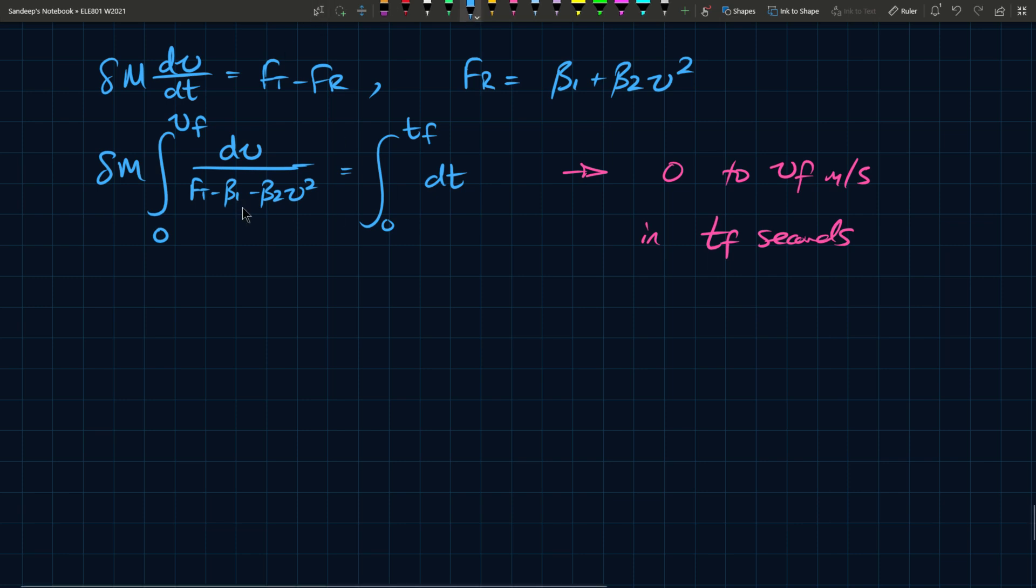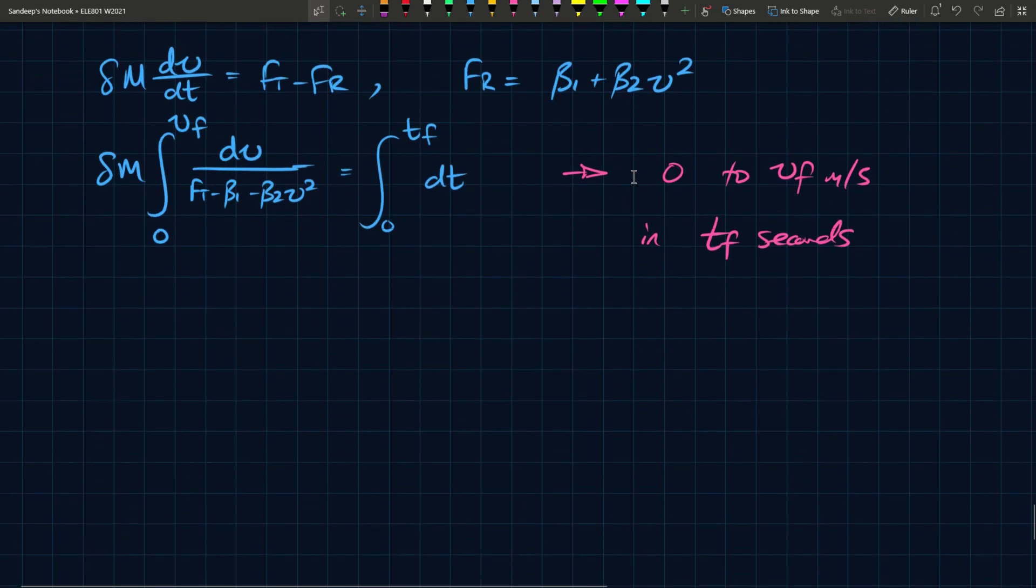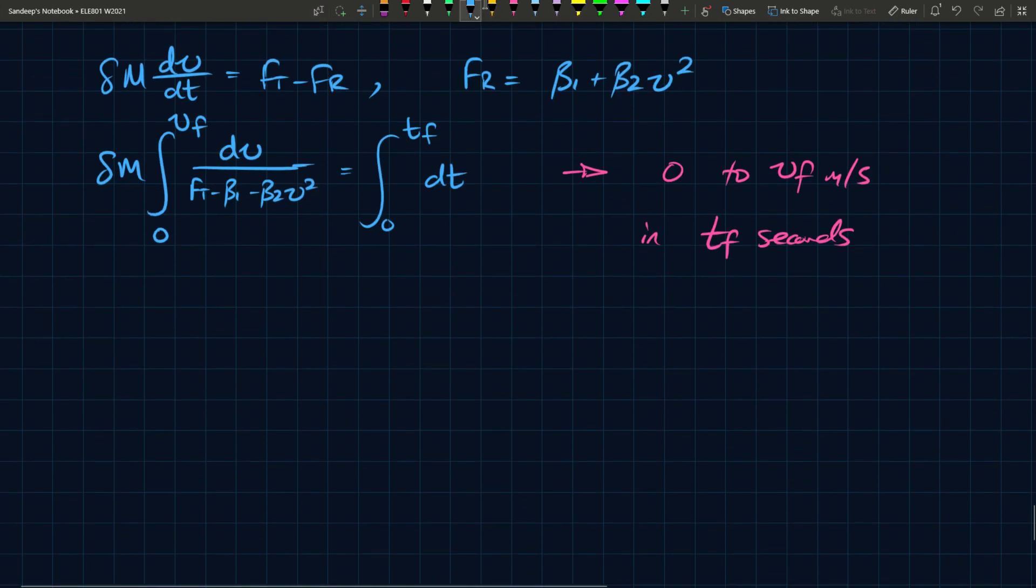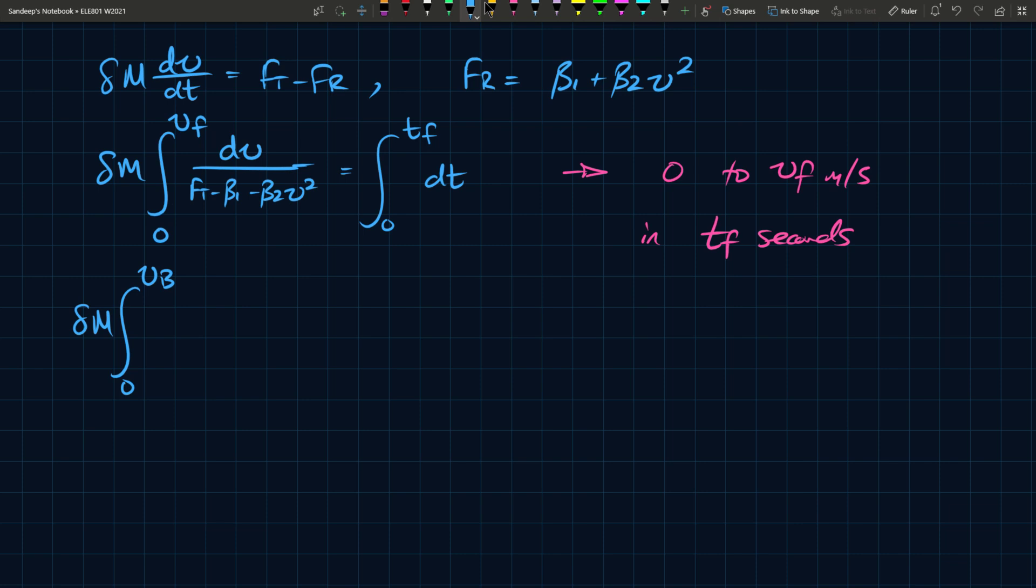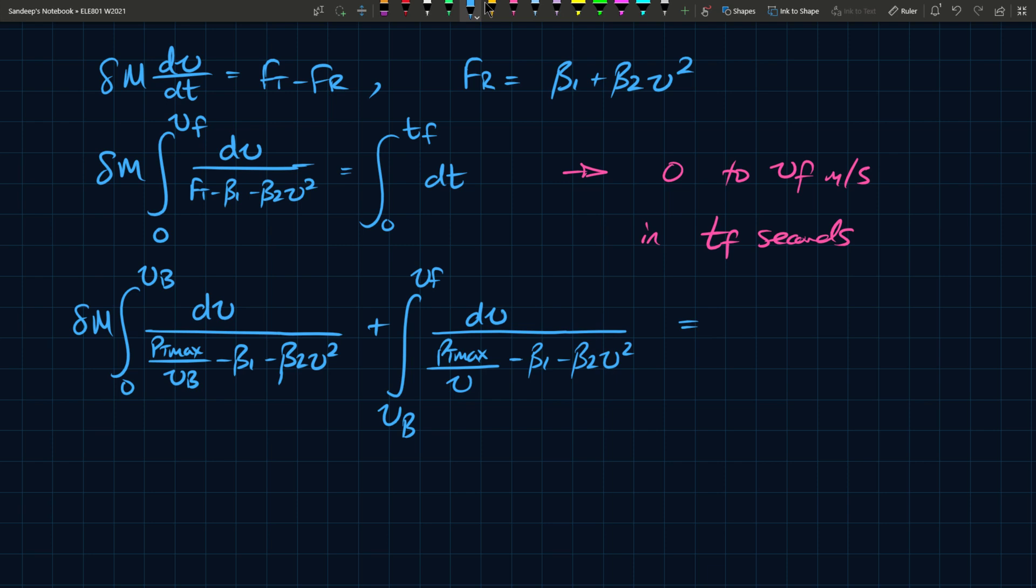Now Ft has two different conditions. In one case it's constant, in the other it depends on speed. We can take this integral one step further and substitute that in. From zero to Vb, this is dV, Ft is constant so it's Pt max divided by Vb minus beta 1 minus beta 2 V squared. From Vb to Vf, this is dV, and this is now Pt max divided by V minus beta 1 minus beta 2 V squared. The right side of the integral is just Tf.